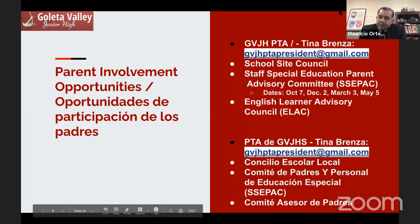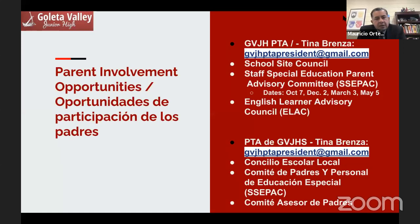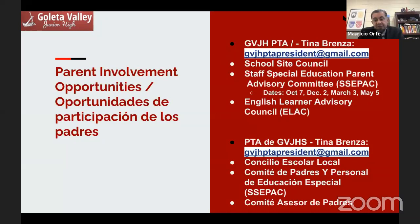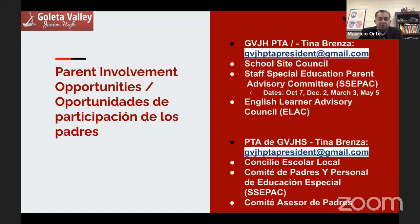What I ask of you all is to see in what area you can stay engaged and involved in school activities — whether it's taking part in PTA, school site council, which we're glad we have three members this year, the staff special education parent advisory committee CPAC, or the English Learner Advisory Council. I'll start first with our PTA president, Ms. Tina Brenza, who will talk about PTA, then we'll talk about CPAC and ELAC.